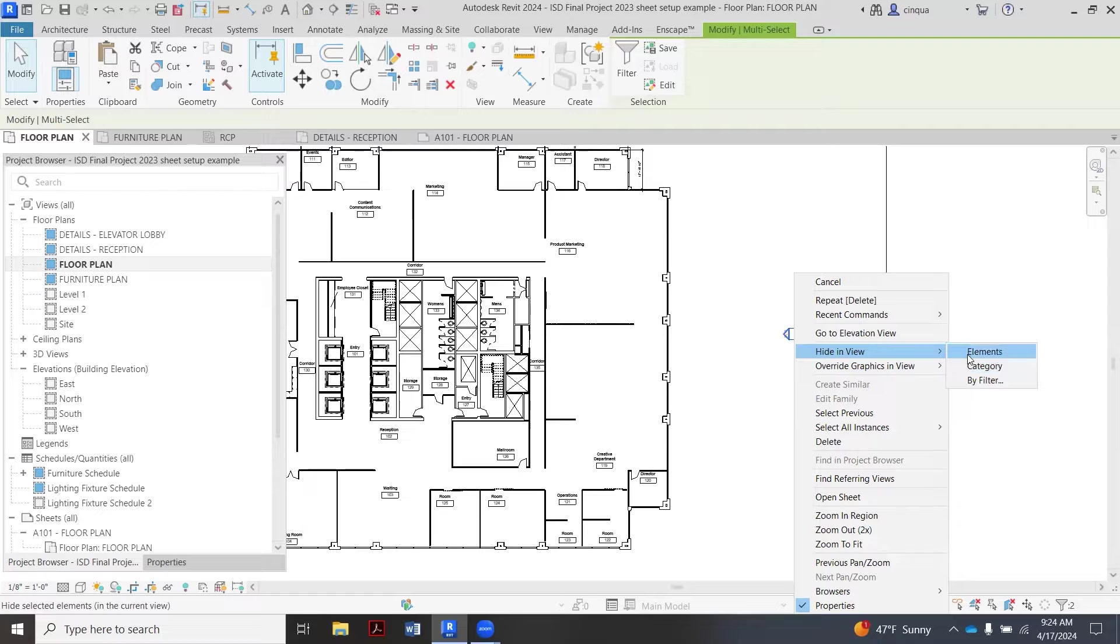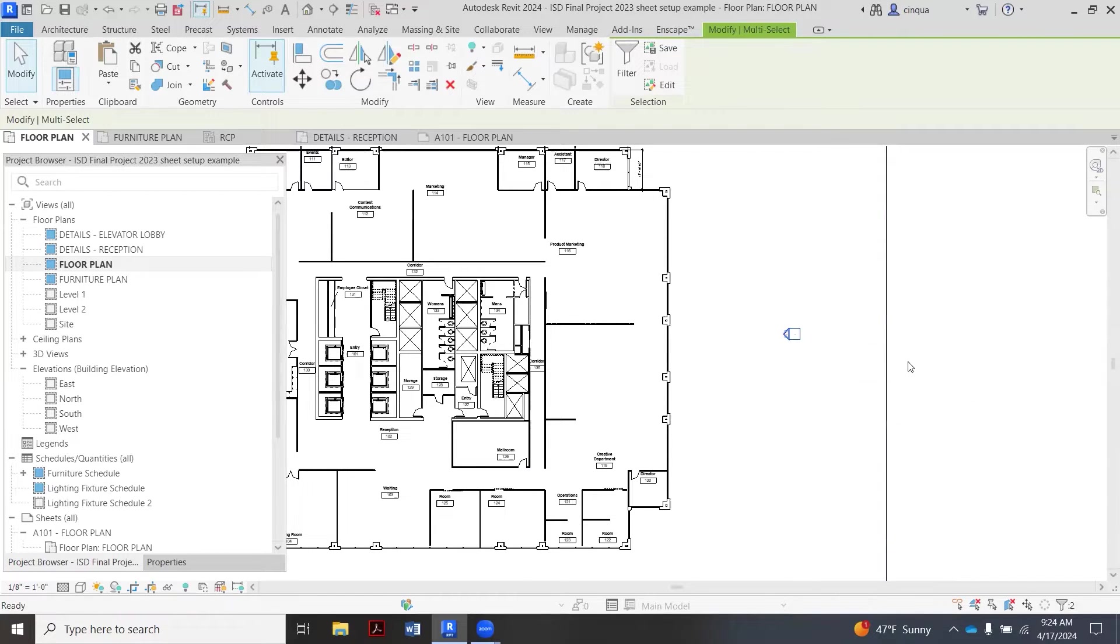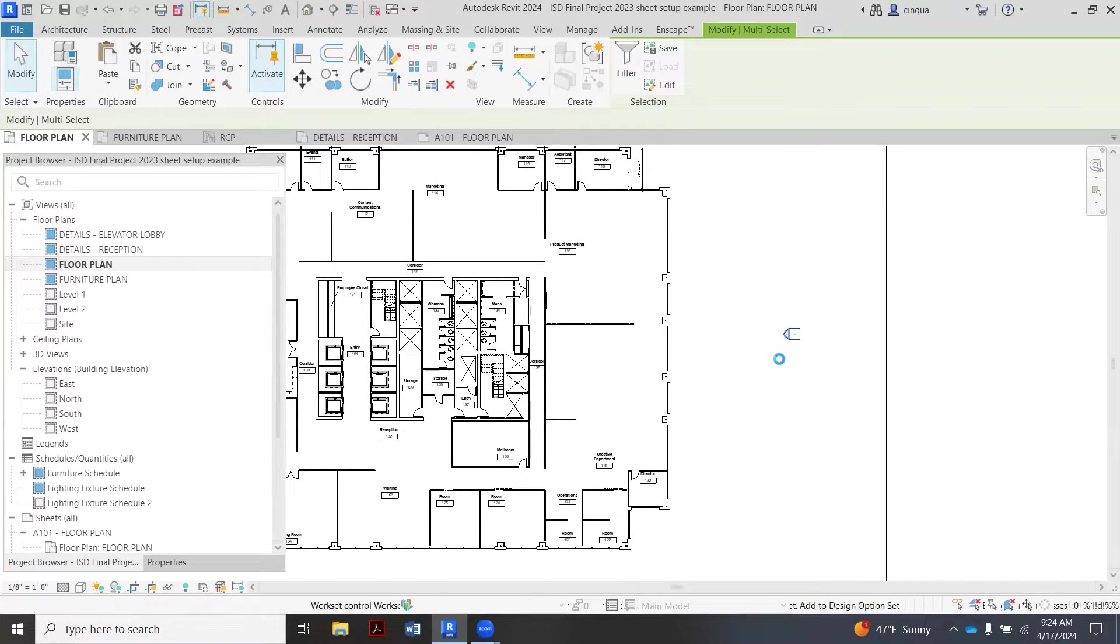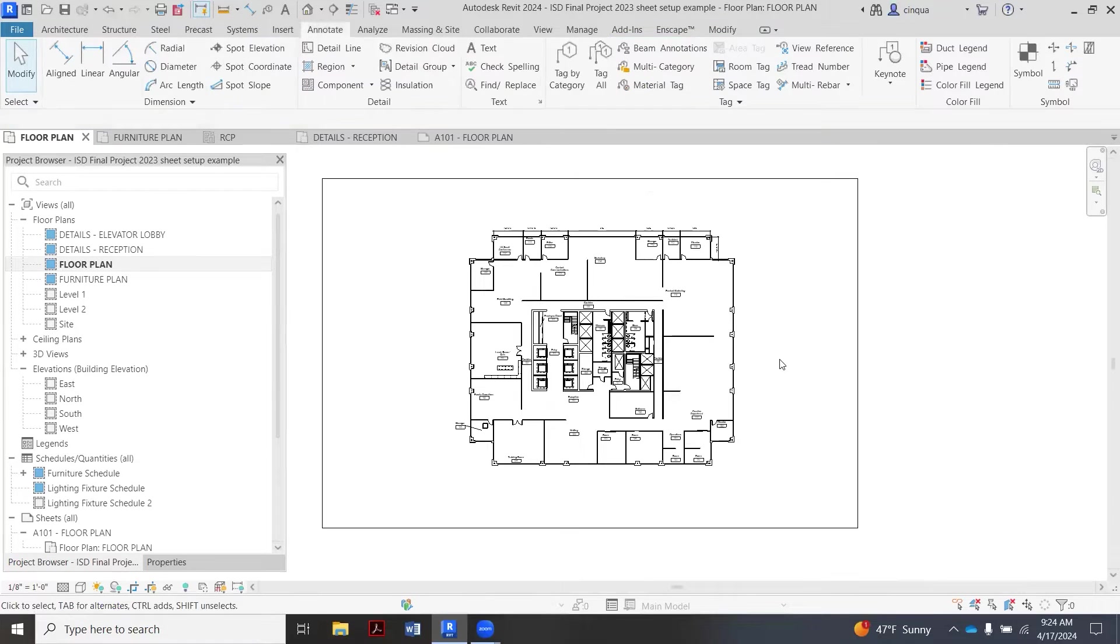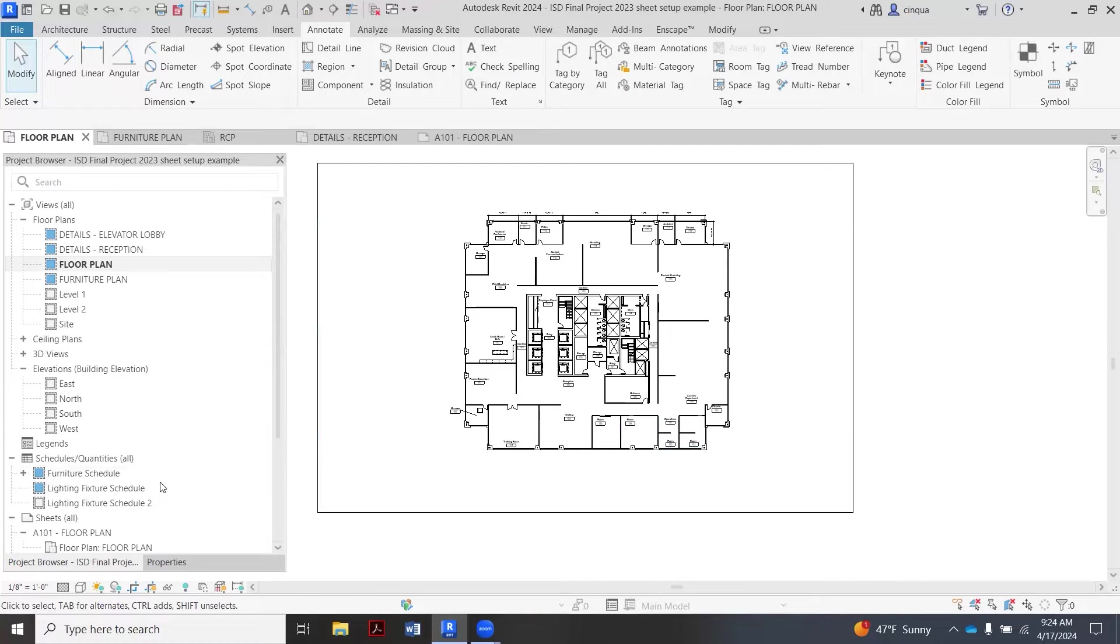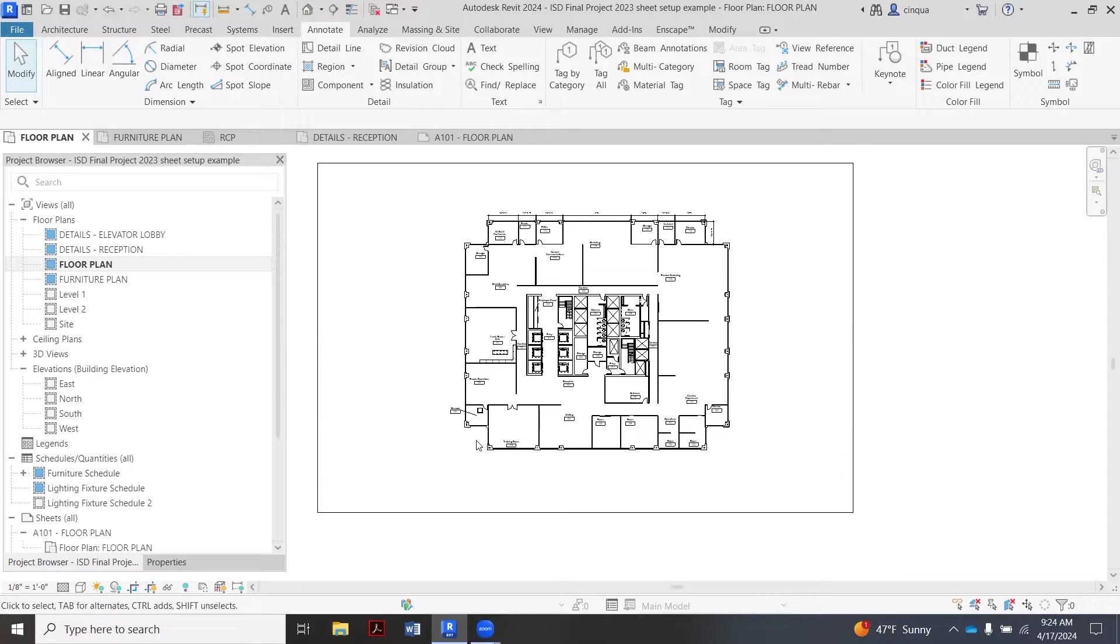If you did have elevation marks that you need to show up in your plan, then you're going to want to do it element, meaning one by one. But right now we're just going to hit category, and that's going to hide all of them. That'll help us not have that weird huge amount of white space when we put on our sheet.